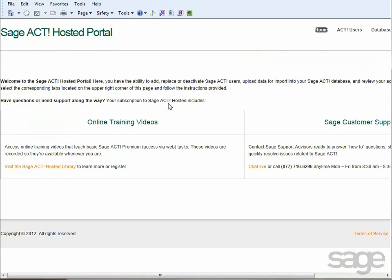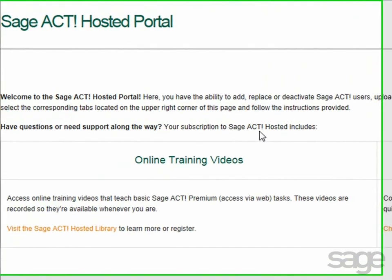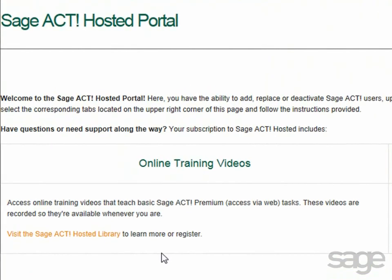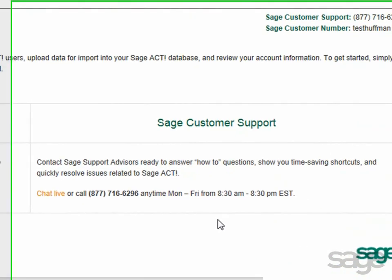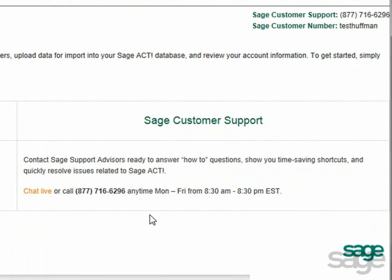After logging in, the home page displays. Here you can get quick access to free online training videos that are included with your subscription, as well as access Sage customer support via chat or phone if you need immediate assistance.